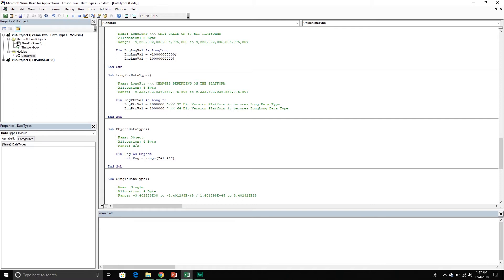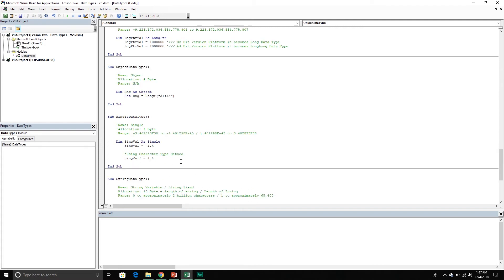The next one is the object data type — it takes up four bytes of memory and doesn't have a numeric range. To use the object data type we first declare our variable as an object, then use the set keyword, pass through the variable name, and assign the appropriate object to it. We will talk about objects in detail in a later video. At this juncture all we need to know is that there is an object data type and if we want to use it we have to use the set keyword. Next is the single data type — it takes up four bytes of memory. Here I am declaring a single data type and here I am using the character type method, which is the exclamation mark.